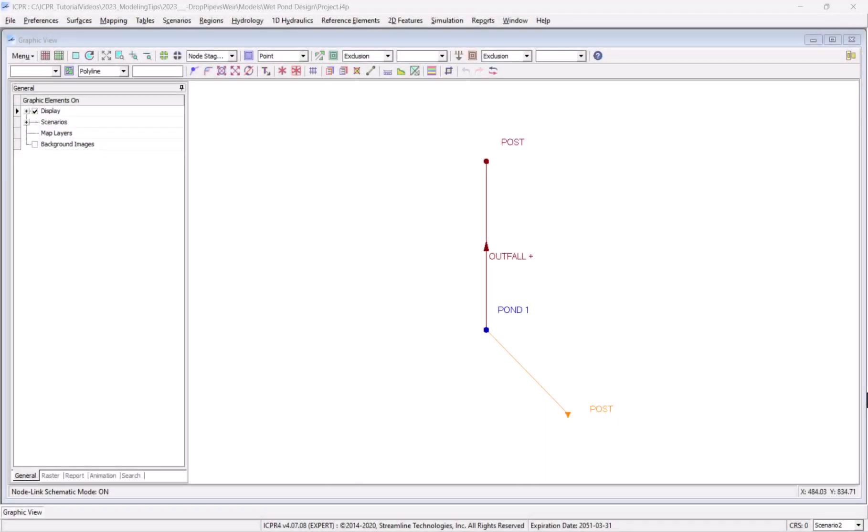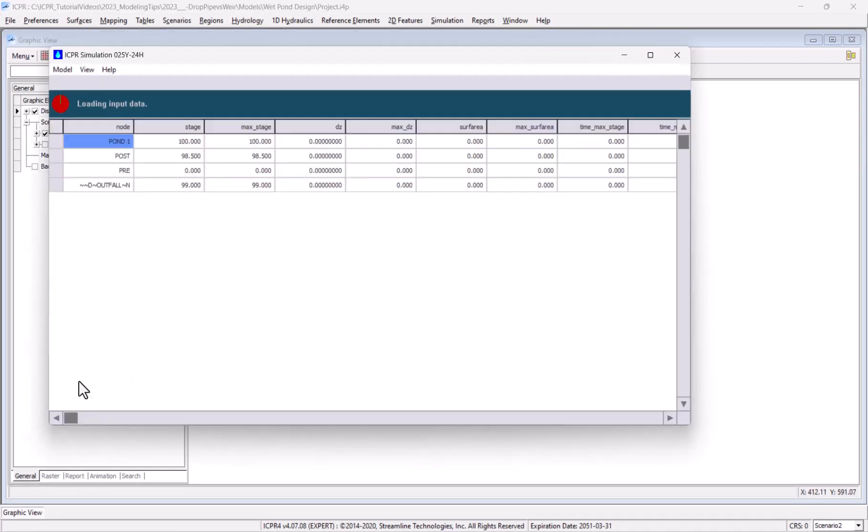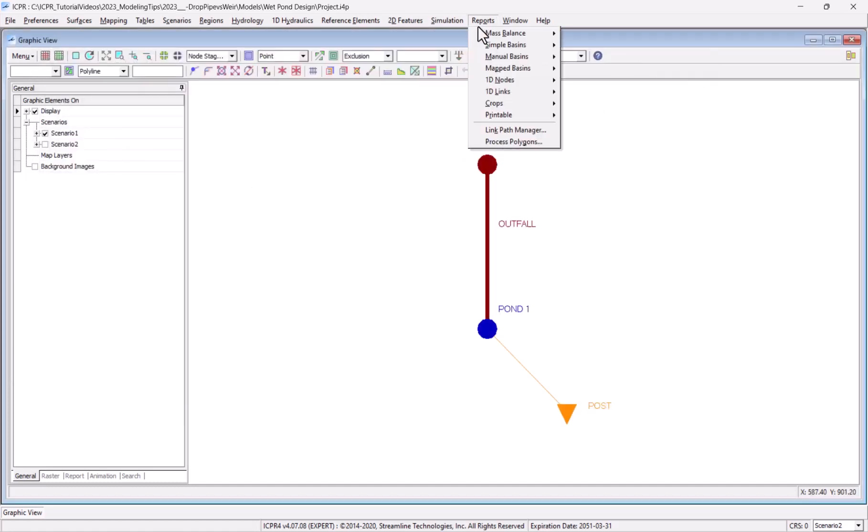Here we have a simple pond design model, and we're ready to begin executing simulations. Once complete, I'm ready to check the results to make sure that my pond and outfall structures were designed correctly.